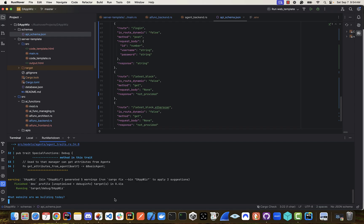This is going to ask us what type of website we're going to build today. We're going to do something pretty easy. We're just going to say we need a website that returns the current Ethereum block.